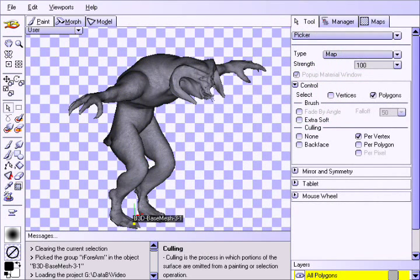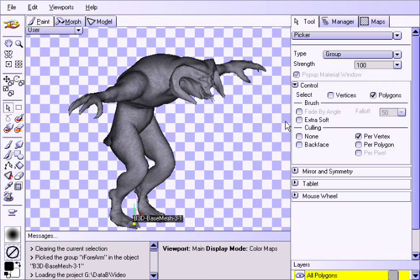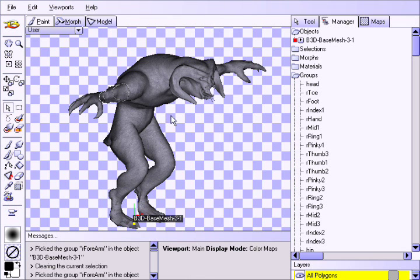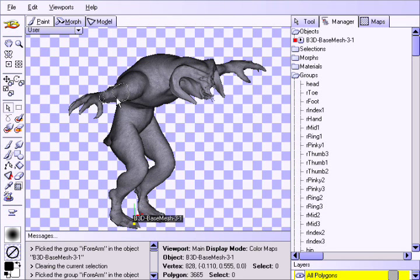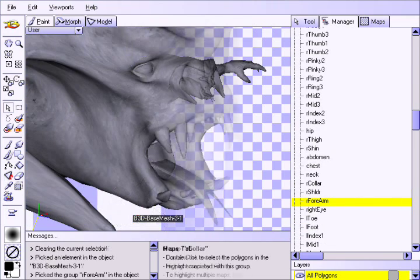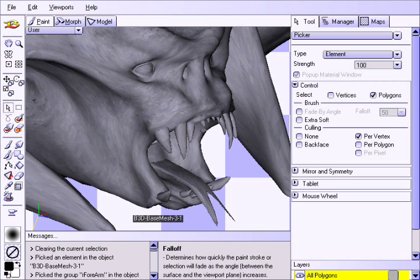Our next type to consider is Group. Select the Group Type and click on any polygon in the viewport. As expected, all the polygons belonging to that group are selected, and the group is highlighted in the Manager. Finally, we have the Element Type. An element is a chunk of the model that is connected by vertices and polygons. Some elements are completely separate from the rest of the model — for a character it is very common for the eyeballs to be separate elements, so let us select one now.